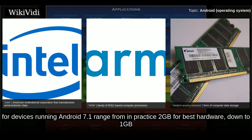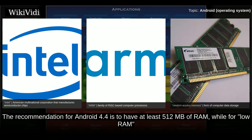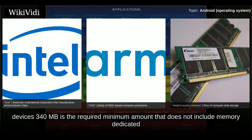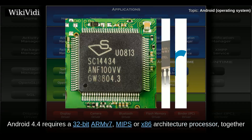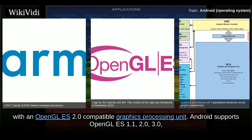Requirements for the minimum amount of RAM for devices running Android 7.1 range from 2GB for best hardware down to 1GB, with an absolute minimum of 512MB for lower-spec 32-bit smartphones. The recommendation for Android 4.4 is to have at least 512MB of RAM, while for low-RAM devices 340MB is the required minimum, not including memory dedicated to hardware components such as the baseband processor. Android 4.4 requires a 32-bit ARMv7, MIPS, or x86 architecture processor together with an OpenGL ES 2.0 compatible GPU.